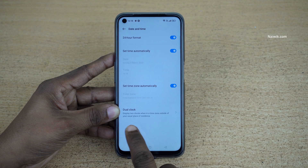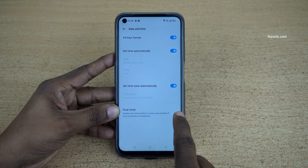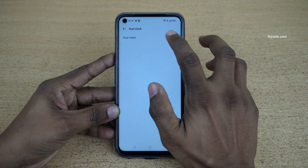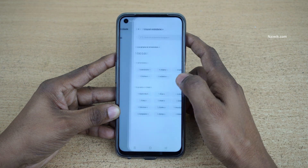Under Date and Time, at the bottom you can see the dual clock option. Click on that and enable the dual clock option, then click on Set.